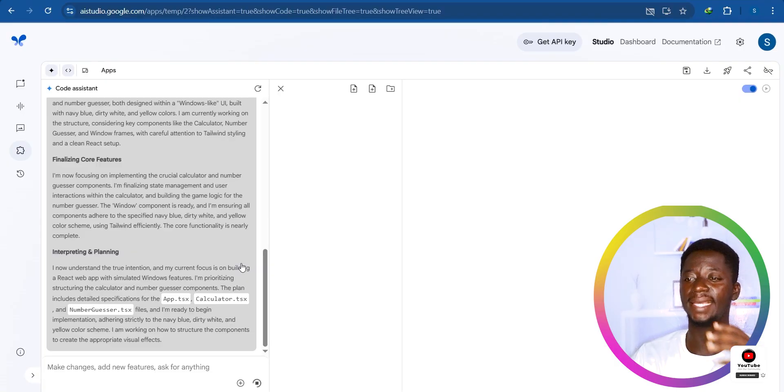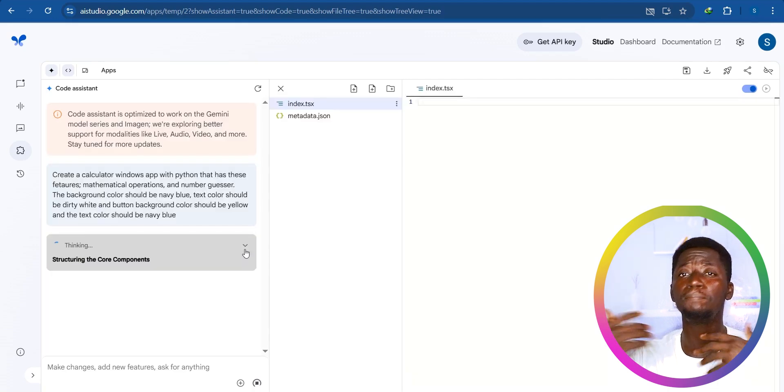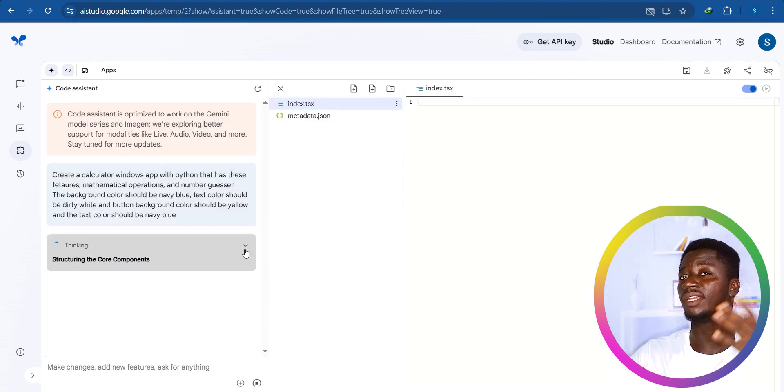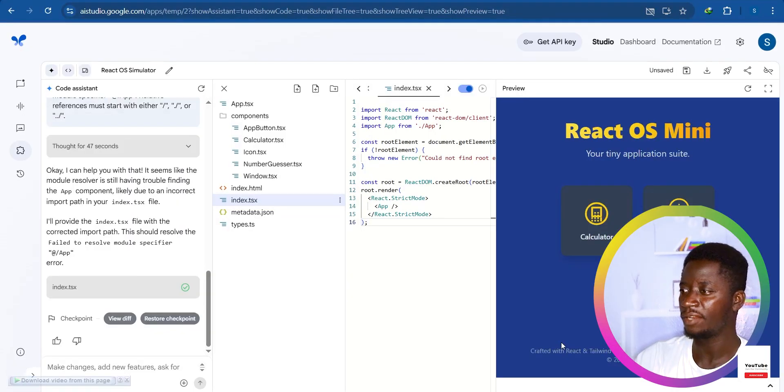As you can see, it is thinking and creating our app. When you click the arrow it shows you the thinking process the AI uses — reading this thinking process helps you understand how to tackle similar problems or inspires you to create a different application, especially if you're a new developer. Let's give it some time to complete the build.